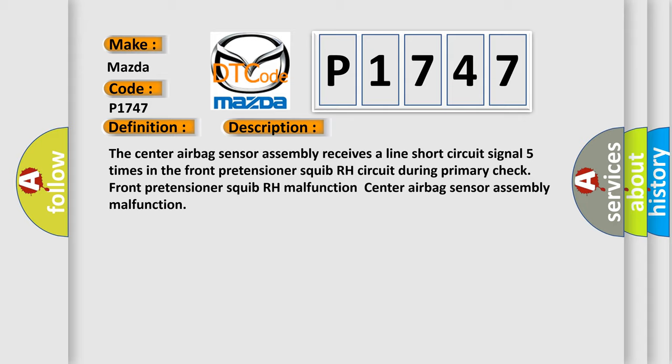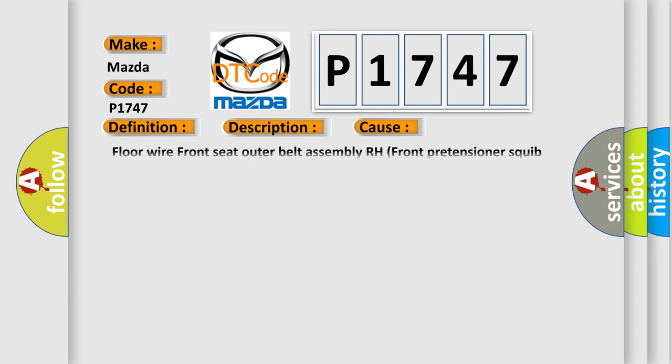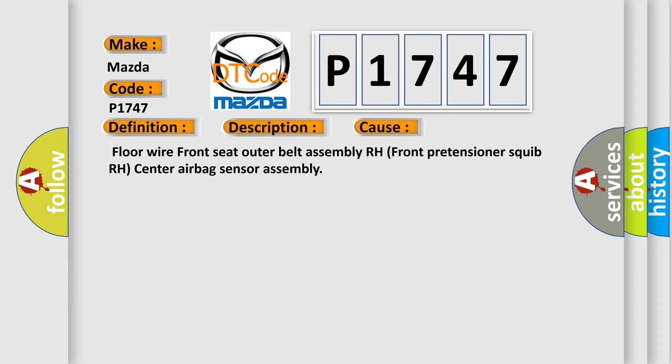This diagnostic error occurs most often in these cases: floor wire, front seat outer belt assembly RH, front pretensioner squib RH, center airbag sensor assembly.